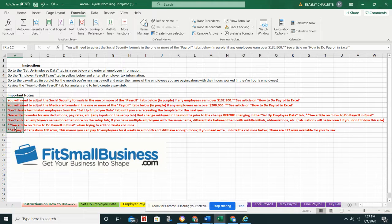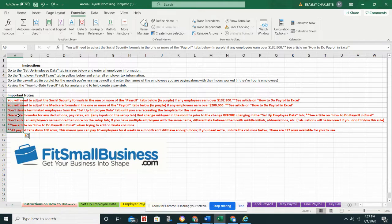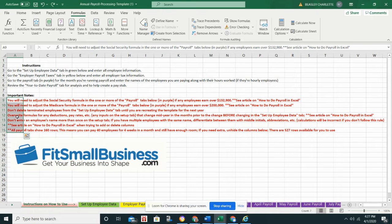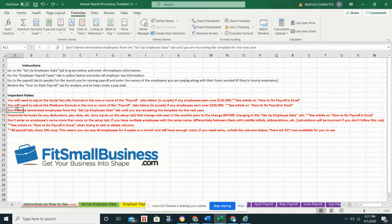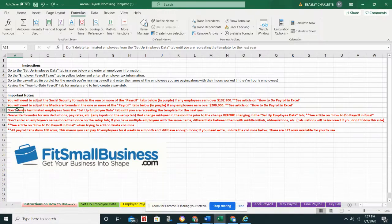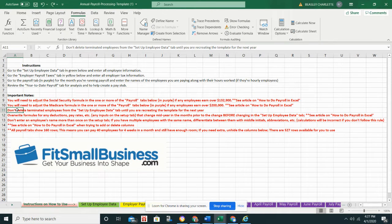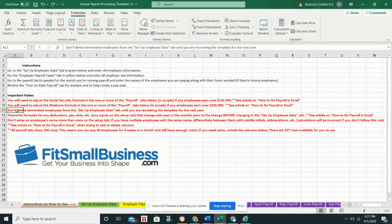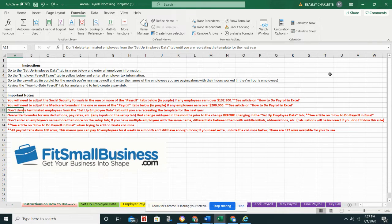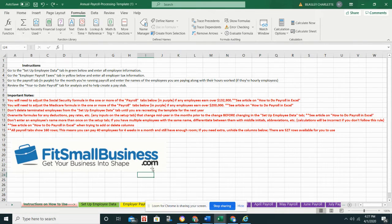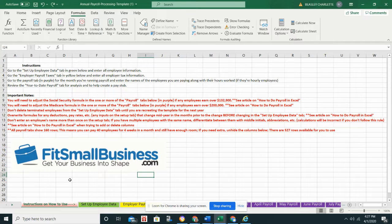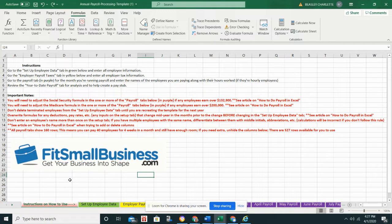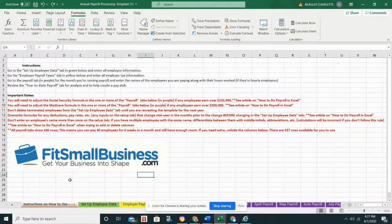It also has some important notes here at the bottom, just things for you to keep in mind as you're using this template. For instance, don't delete terminated employees from the setup employee data tab until you are recreating the template for the next year. That's helpful, and I will show you why that's helpful before we finish the video.